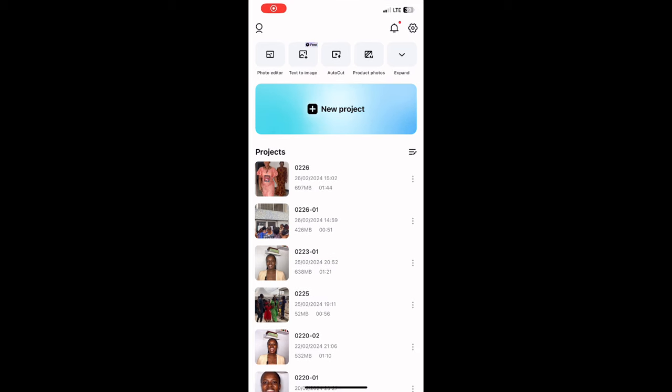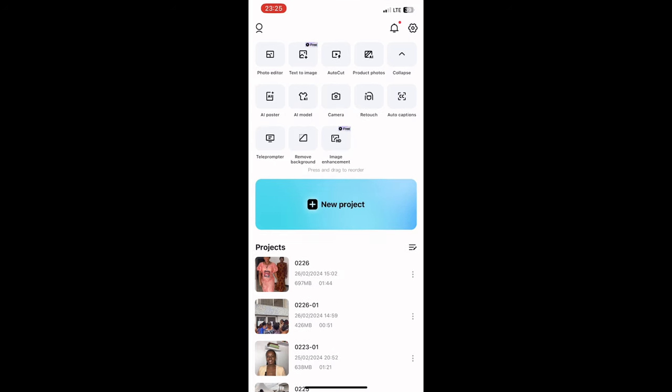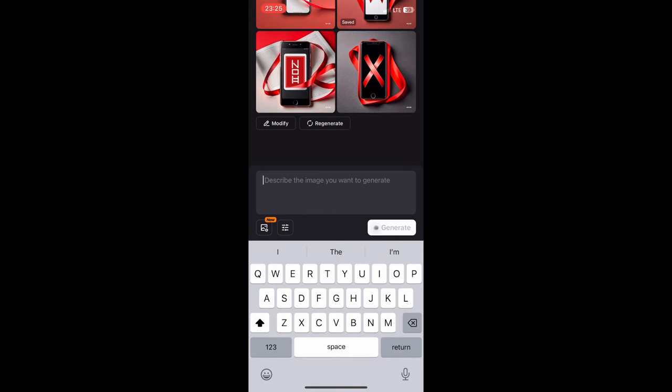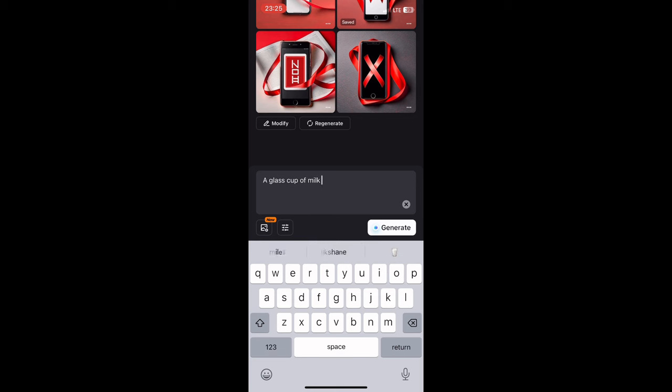That brings us to the final tool on our list: CapCut. CapCut is an amazing video editing tool that many creators use to make stunning videos, but it can also generate beautiful AI images. Step one: download the CapCut app from your App Store or Play Store and open it. At the top you'll see options — photo editor, text to image, and more. Click on text to image. We're going to use that same prompt — a glass of milk pouring on a table.